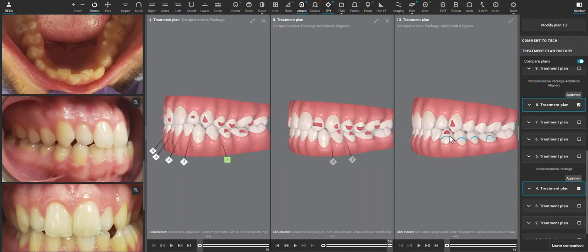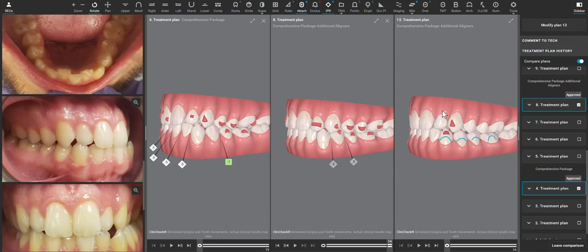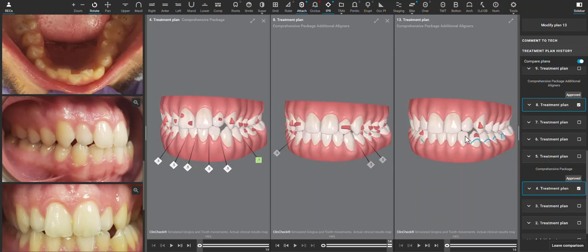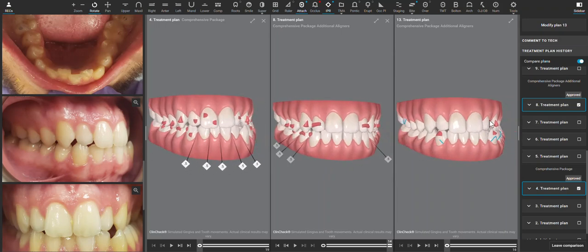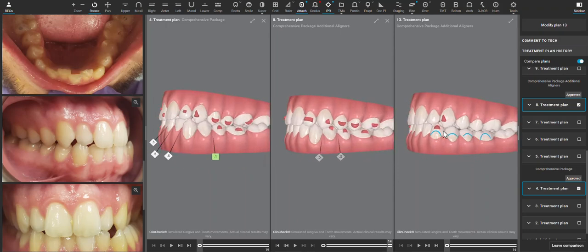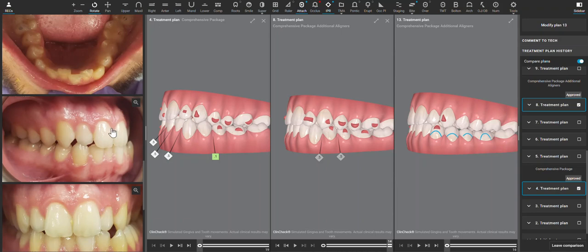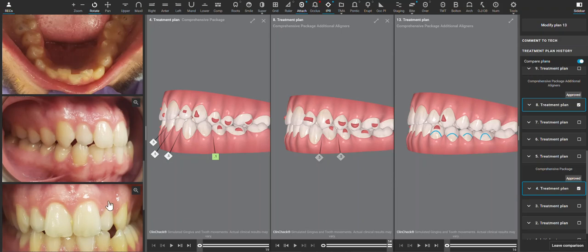And then if that's not enough to get a positive overjet, then we need to leave space distal to the canines. The limitation of how much we can move the upper anterior six forward is going to be how much buccal bone this patient has. I think we have some space to possibly leave space distal to the canines.